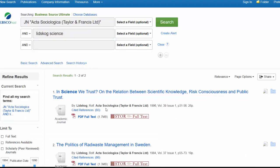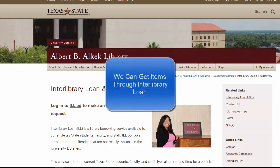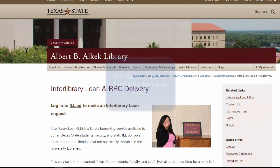And there's a PDF full text link. If we don't own the item, make an interlibrary loan request. This is a link from the main page. And then you log in and make the request.